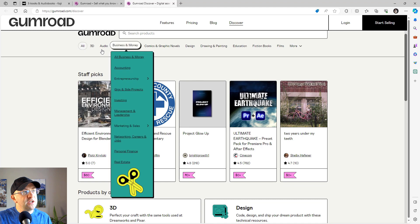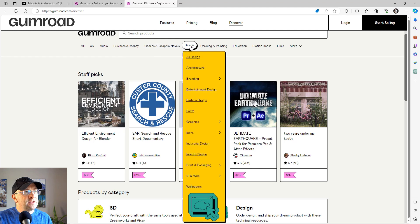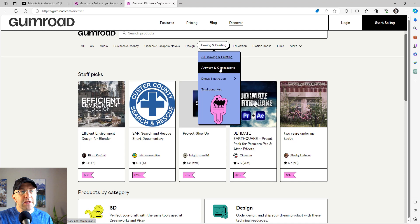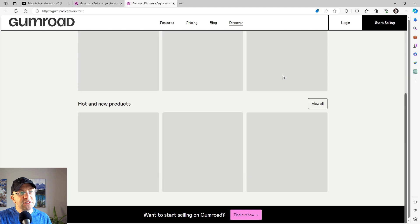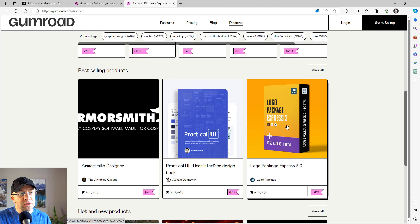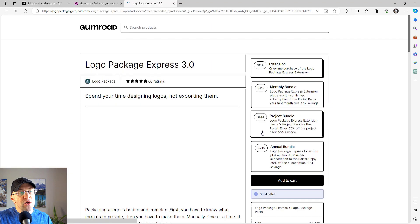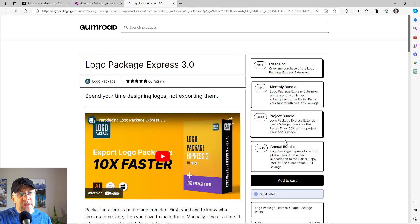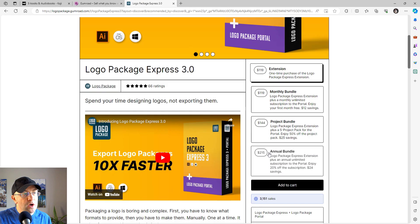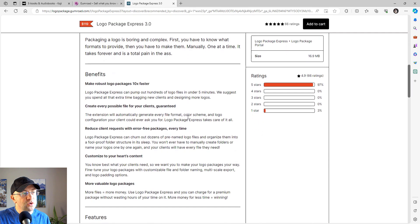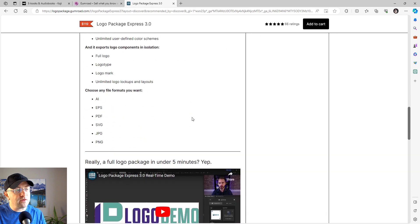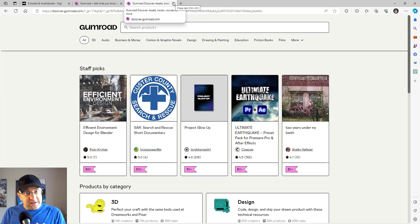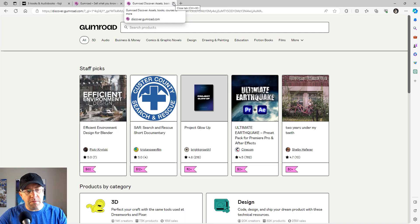And you can see that you have anything from audio to business and money to comics, graphic novels, books, design, drawing and painting. It's incredible. And every listing looks a bit like this. Let's just jump into design just to see here. Logo Package Express 3.0, $119, nice sales, feedback. And when you go here, you can have multiple different types and versions of the product. You'll have a nice description. This poster created a video so it's easier for you to understand. All of the features are laid out. So we talked about the fact that this is a marketplace, it's an easy e-commerce. You can do subscriptions, you can do all of that. Gumroad is much better on marketing than Koji is.